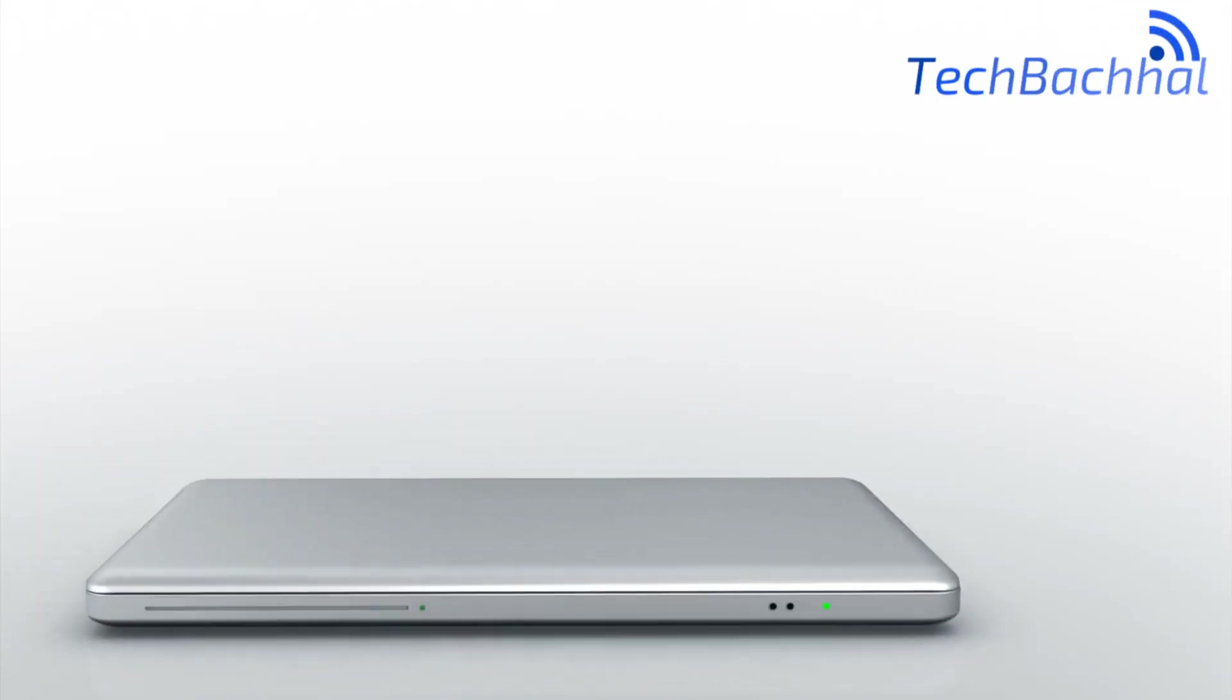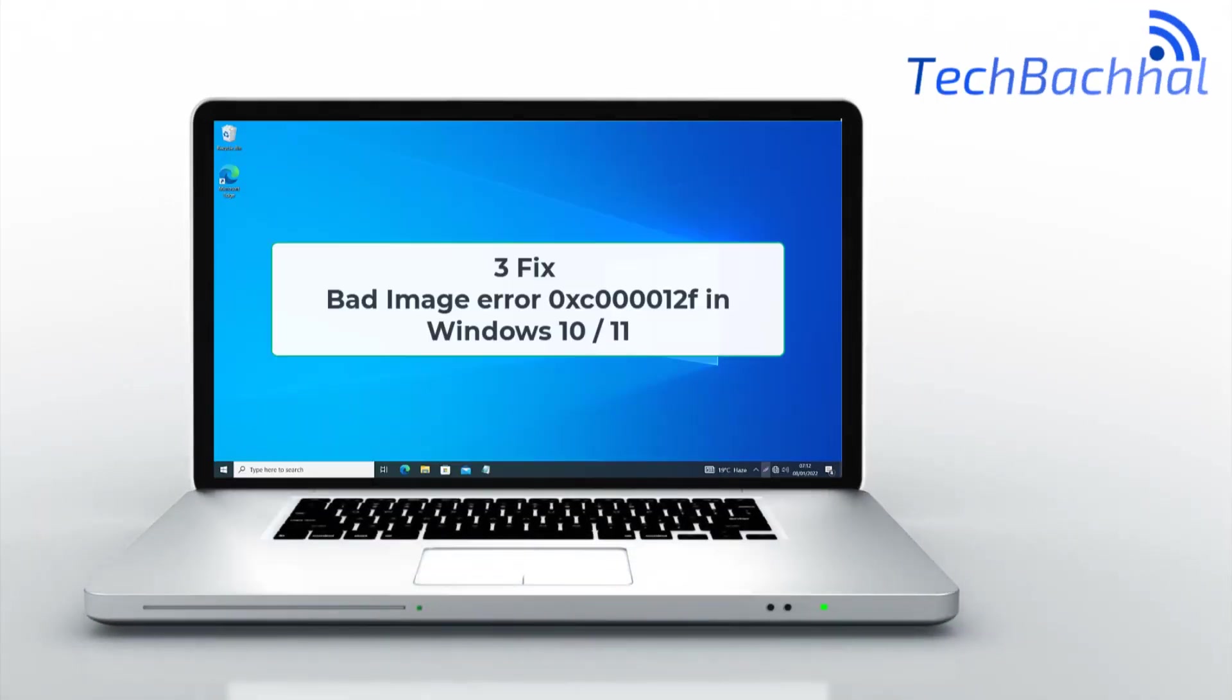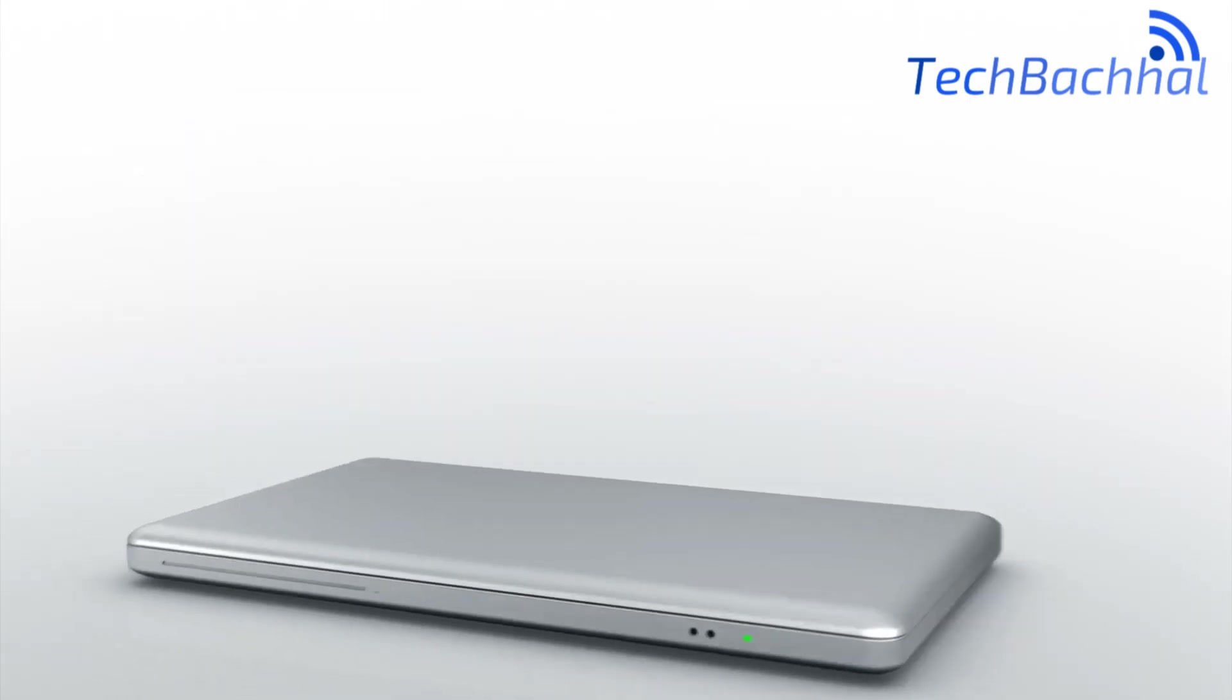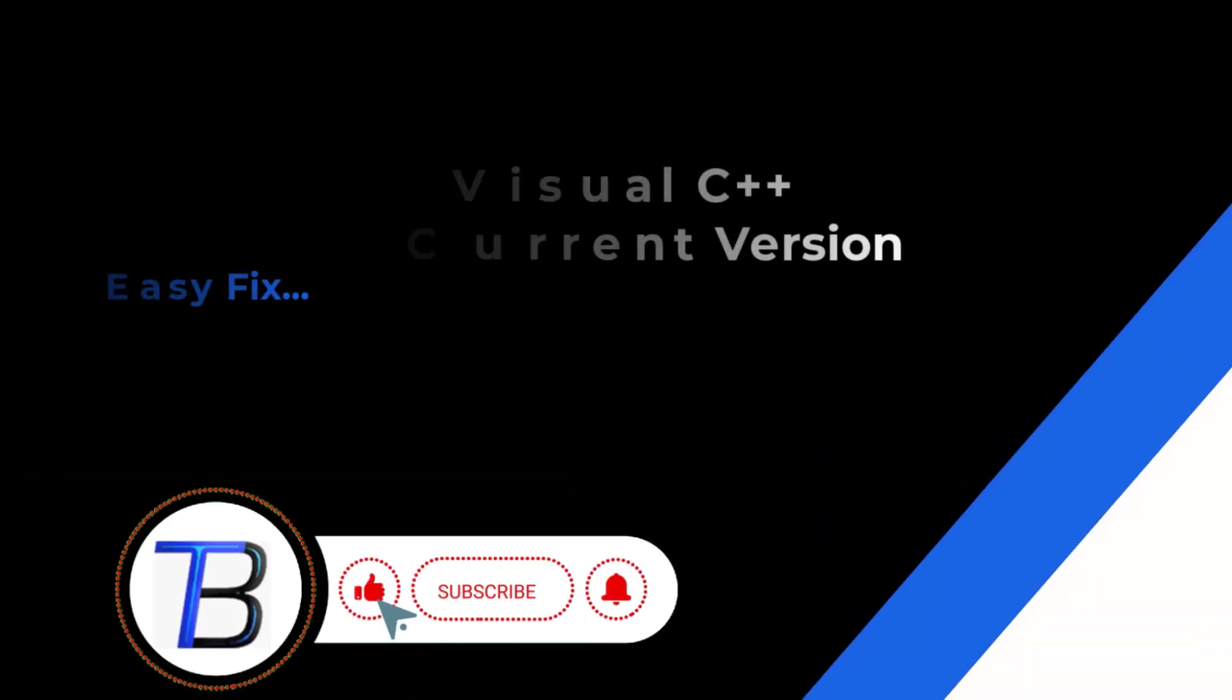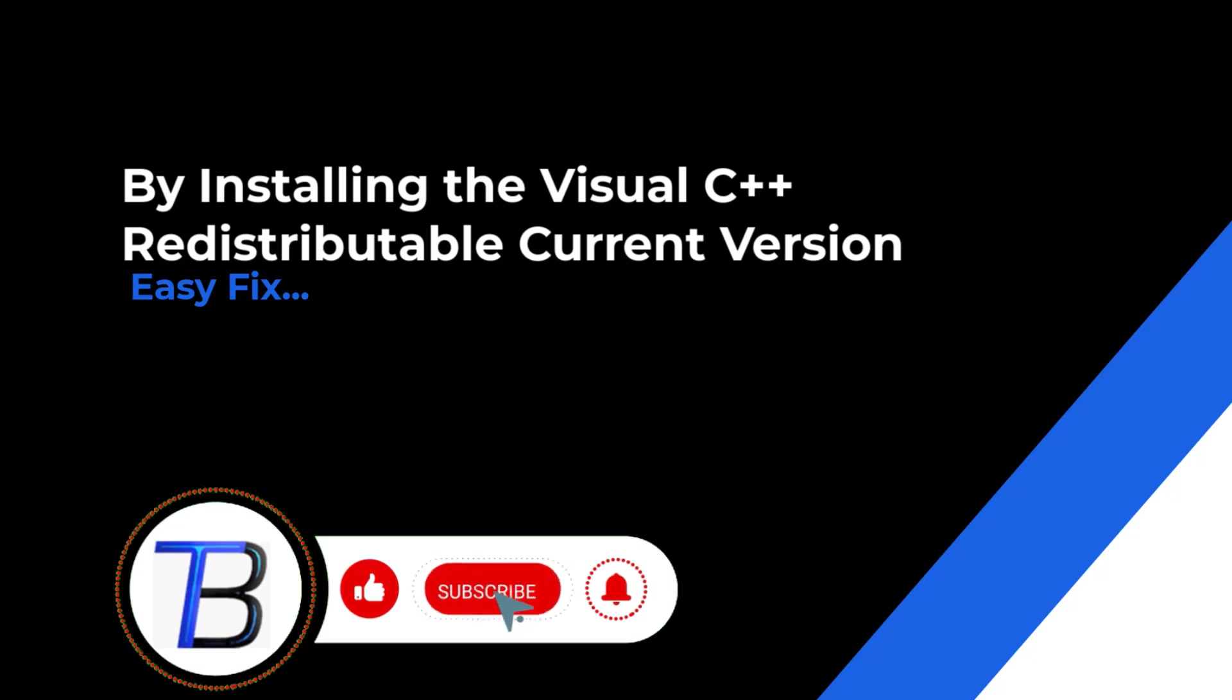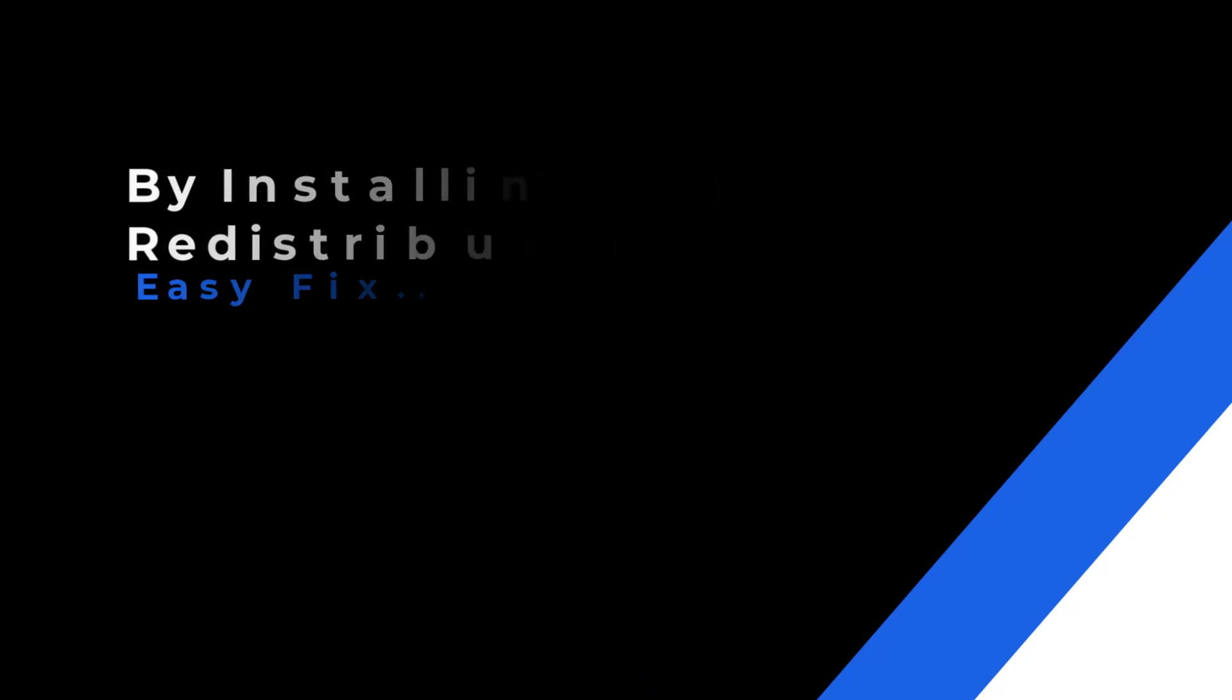Dealing with the bad image error 0xc00012f in Windows 11? In this quick guide, I'll share four effective fixes to help you resolve this issue and get your system running smoothly.